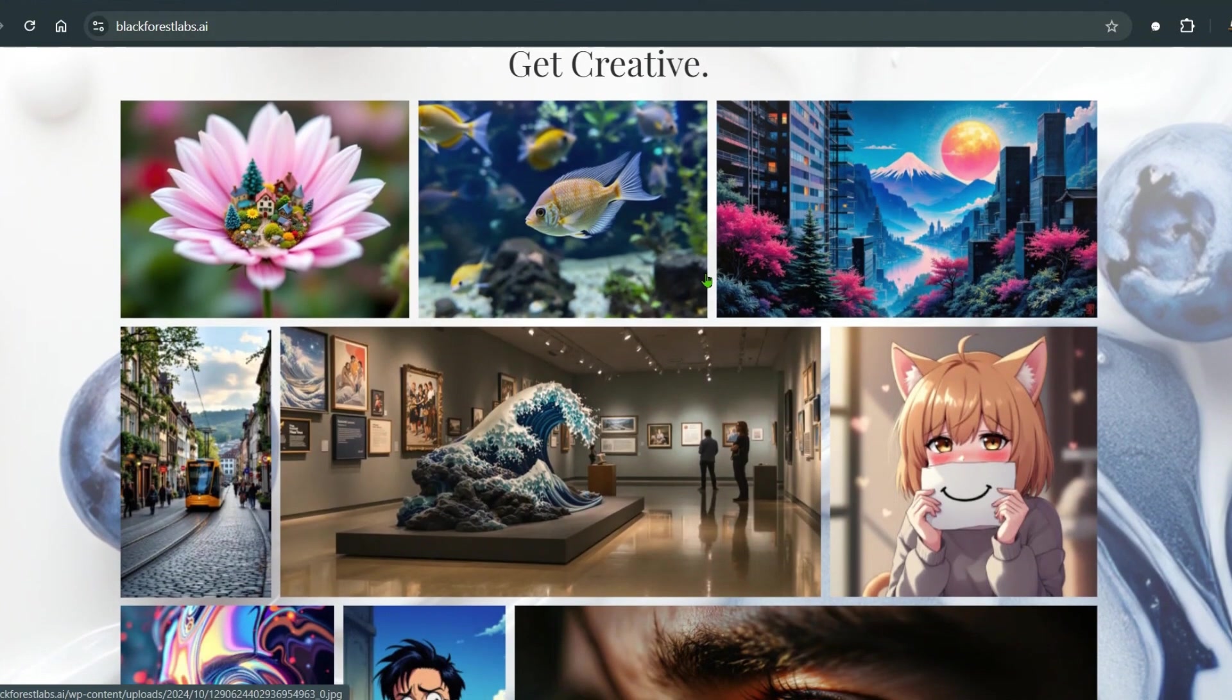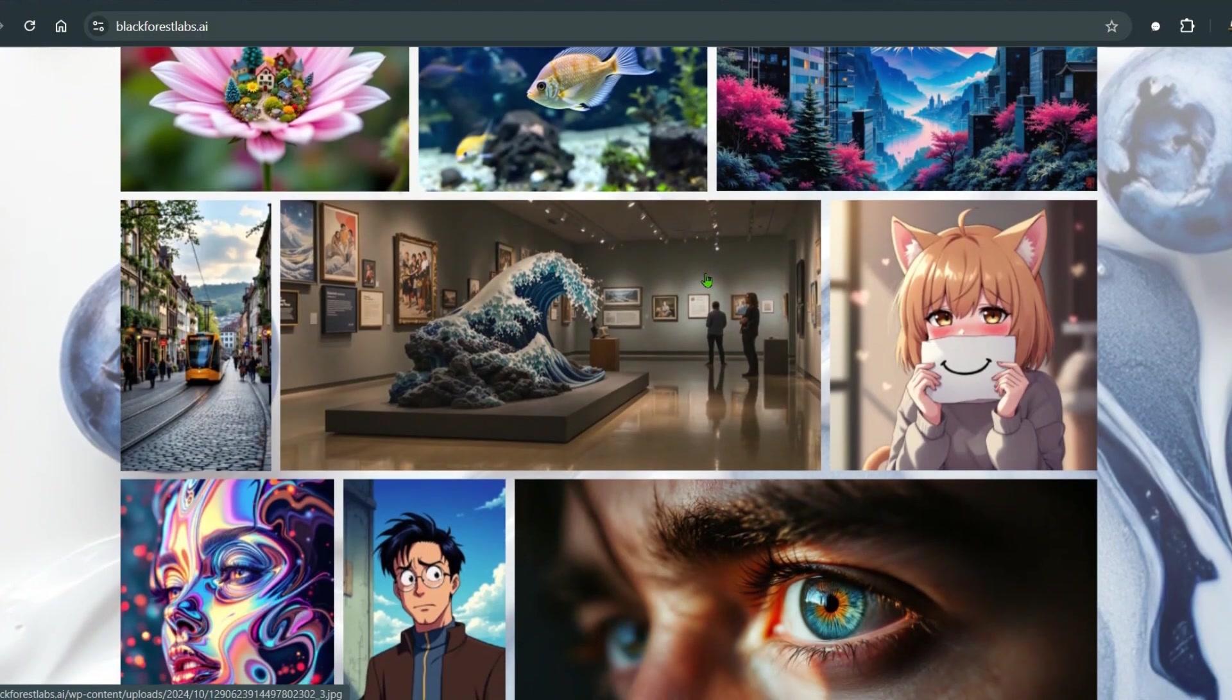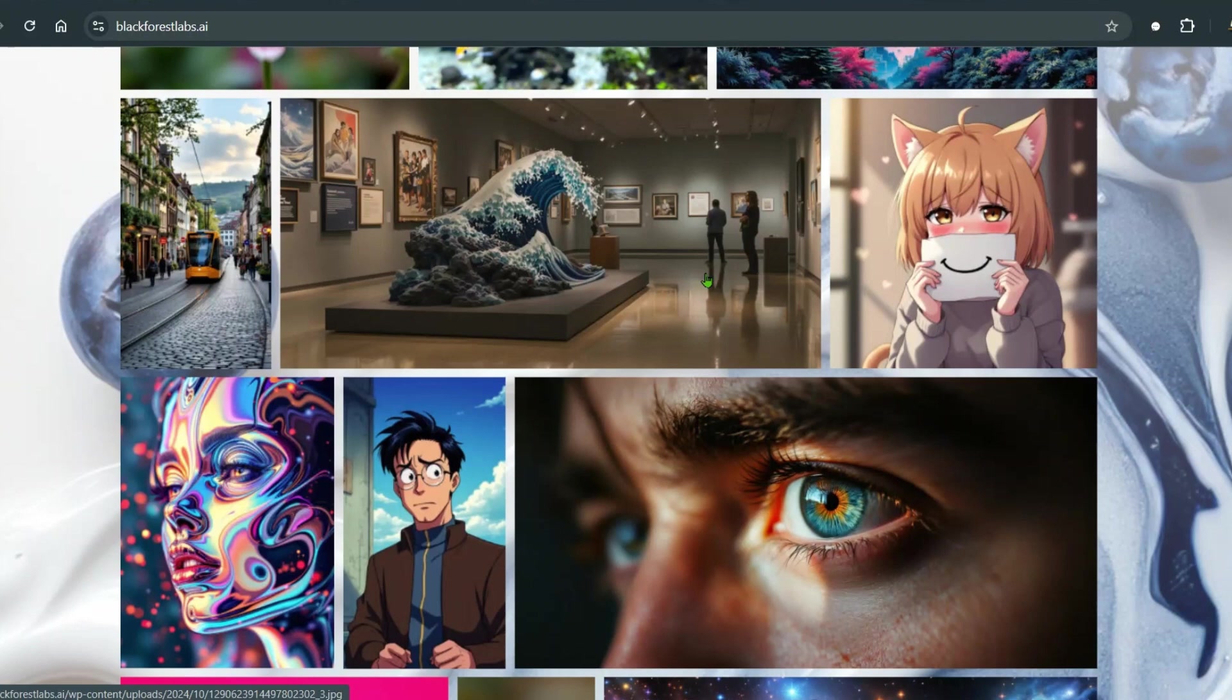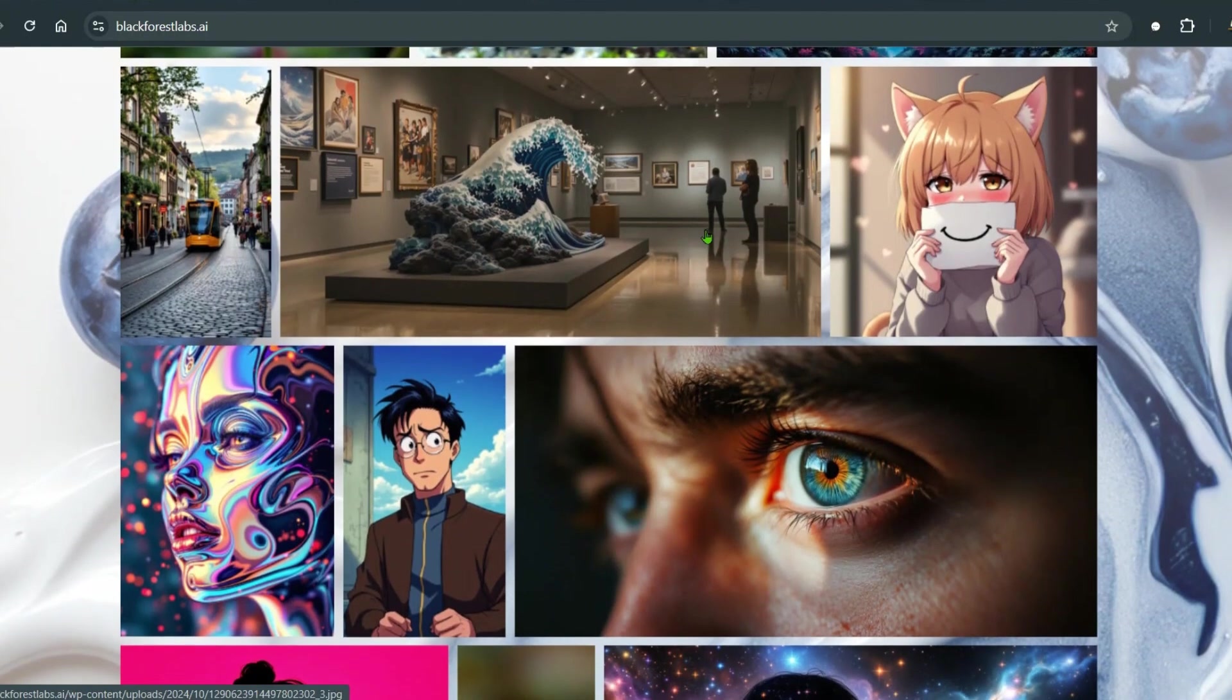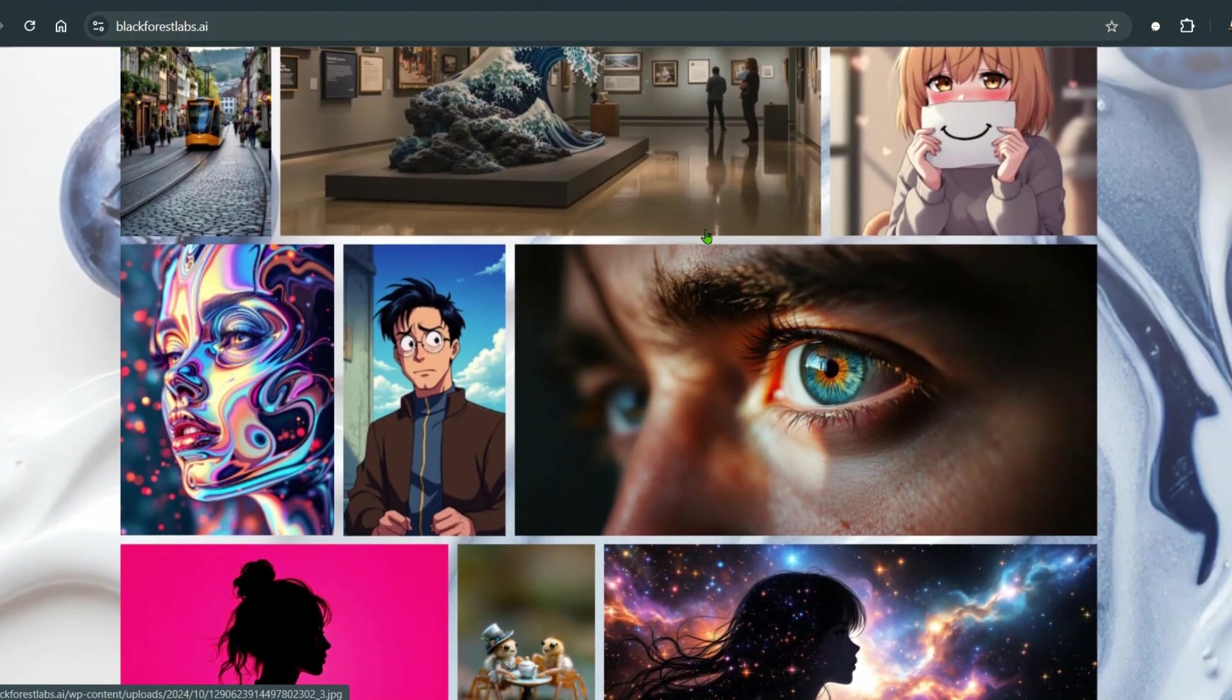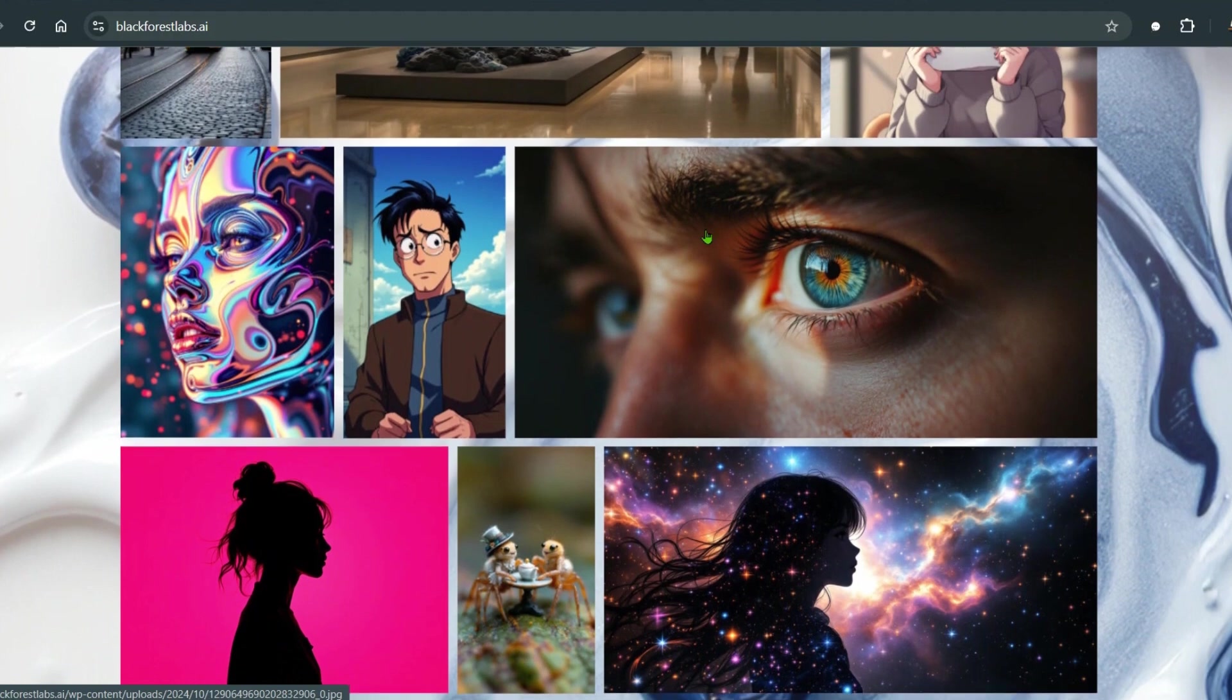FLUX 1.1 Pro provides six times faster generation than its predecessor, FLUX 1 Pro, while also improving image quality, prompt adherence, and diversity at the same time.